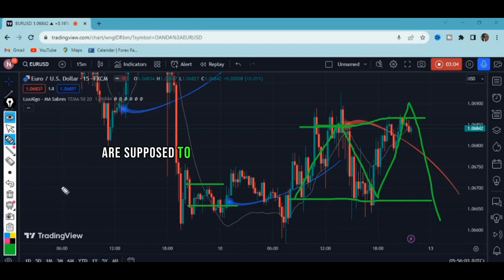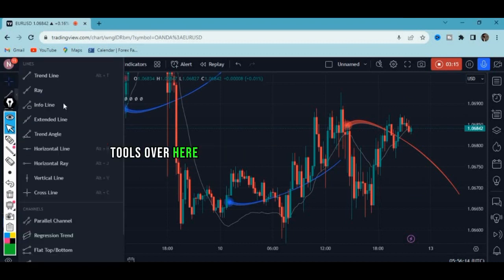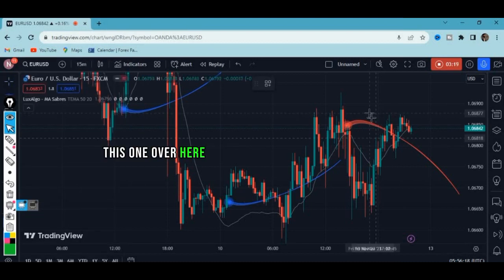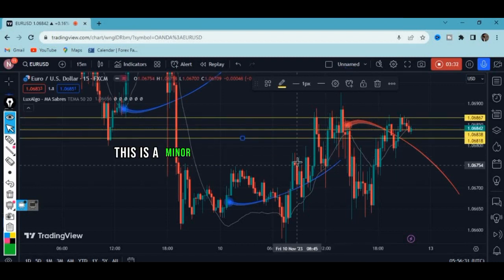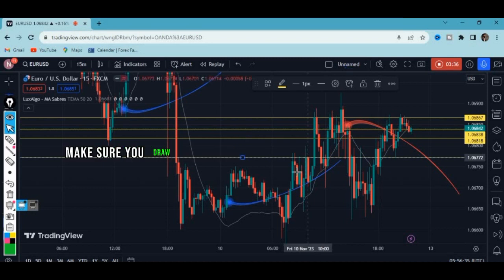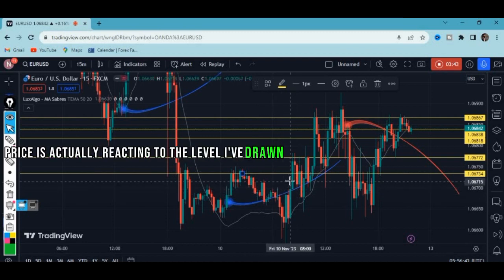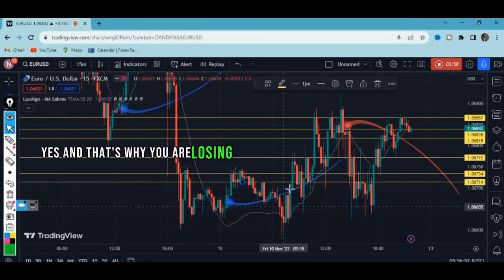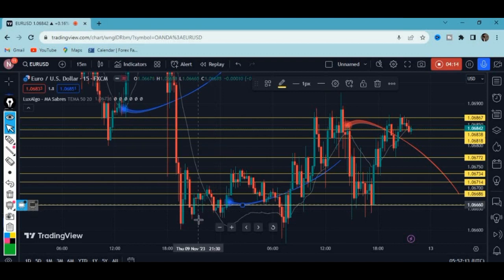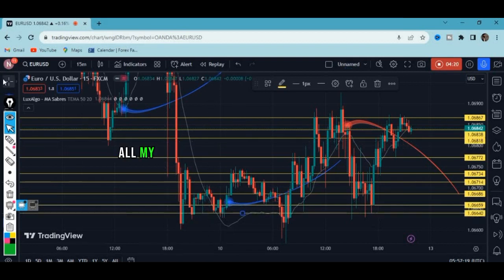Step number one: draw all your minor support and resistance levels. Go to Tools, select the horizontal line, and draw all of them — don't leave any out because you're going to need them. Make sure you draw all of them. If you watch closely, price is actually reacting to the levels I've drawn. Draw all of them; they are all important.